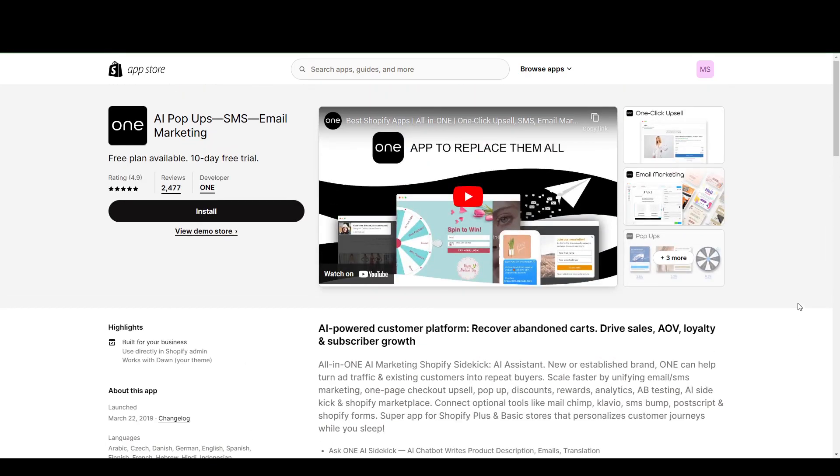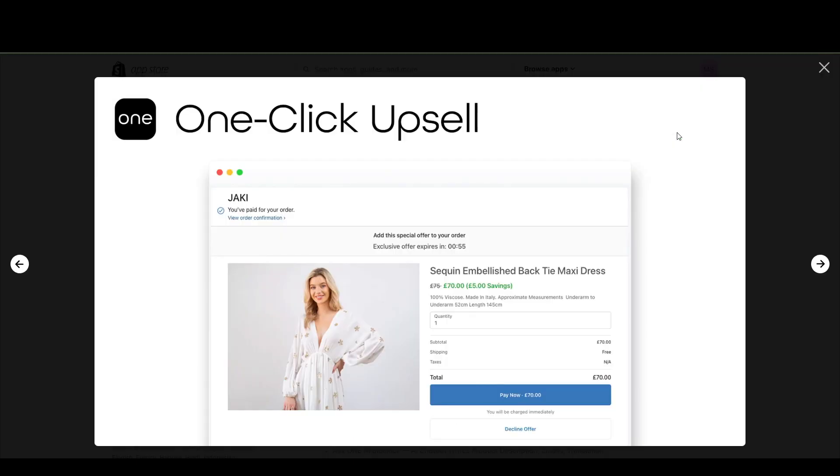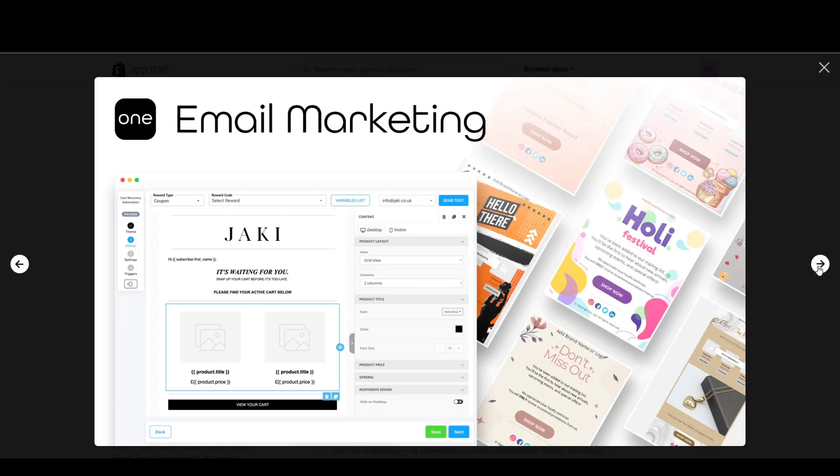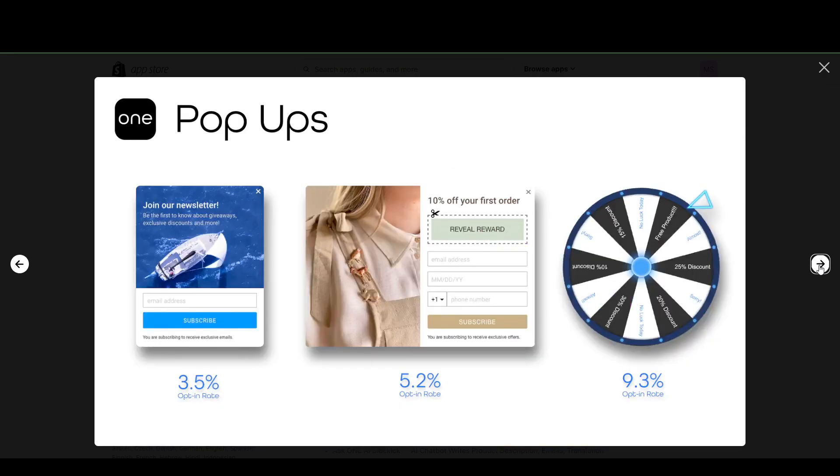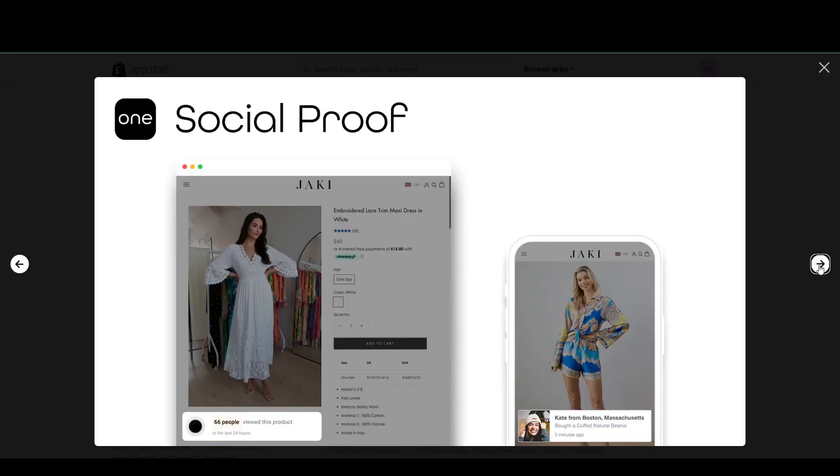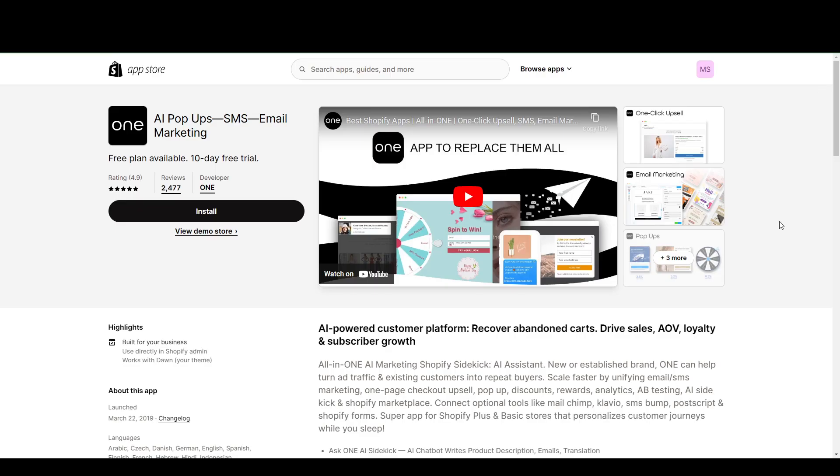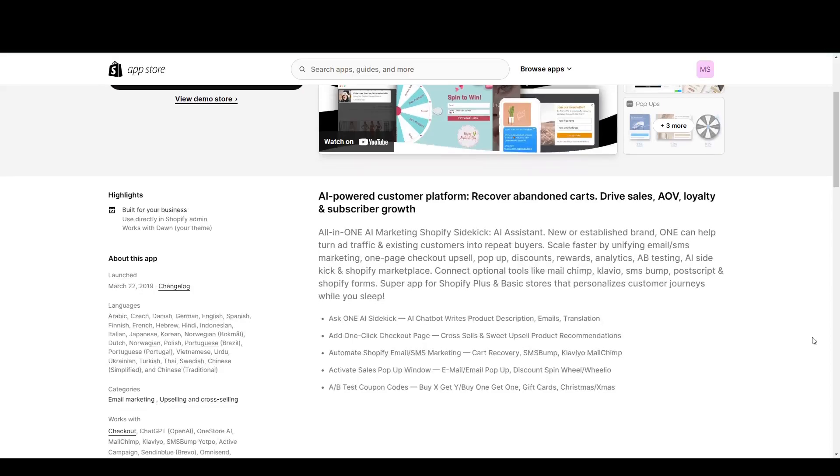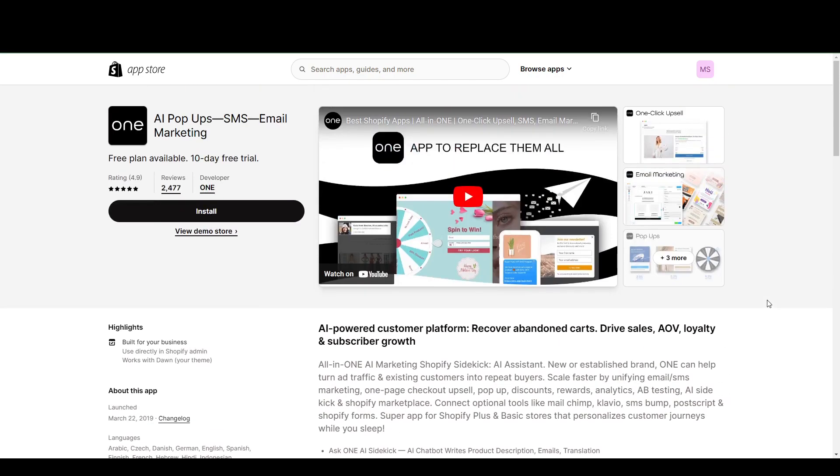But for the most part, this is going to be the same thing as the others. It might be a little more, the interface might take some getting used to if you're new. The selling point here is you can connect to other apps like Klaviyo, SMS Bump, PostScript, and Shopify Forums here, for example, along with all the other features that email marketing apps have.